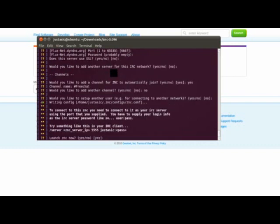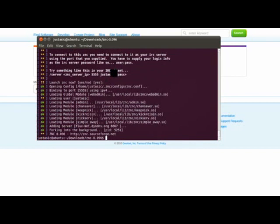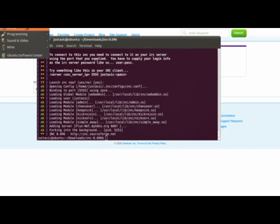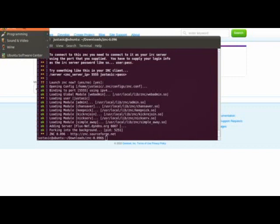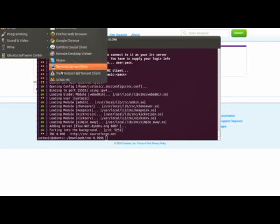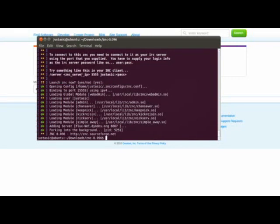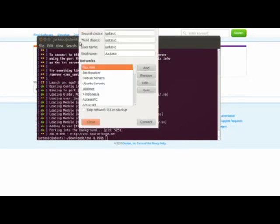And I don't have another user. So would you like to launch ZNC now? Yes. And so now ZNC has been launched and it is running in the background. So what we will do is we will go to Internet and open up the XChat IRC client.